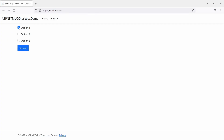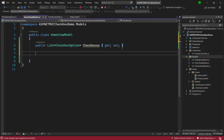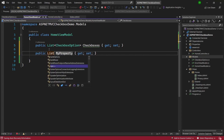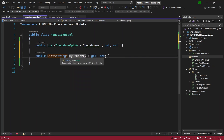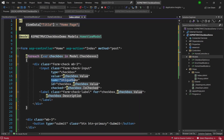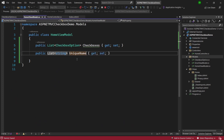The application is running and by default option one is selected, which matches how we defined our model. We can also select option two and option three, and unselect any option. Now using the submit button, we want to capture the selected values. Back in the code, in HomeViewModel, we add another property which is a List<string> to capture the selected checkbox values. The name of this property must exactly match the name attribute we gave the checkboxes in the view — 'UniqueName' — and that's how the model binding connects the UI to the code.